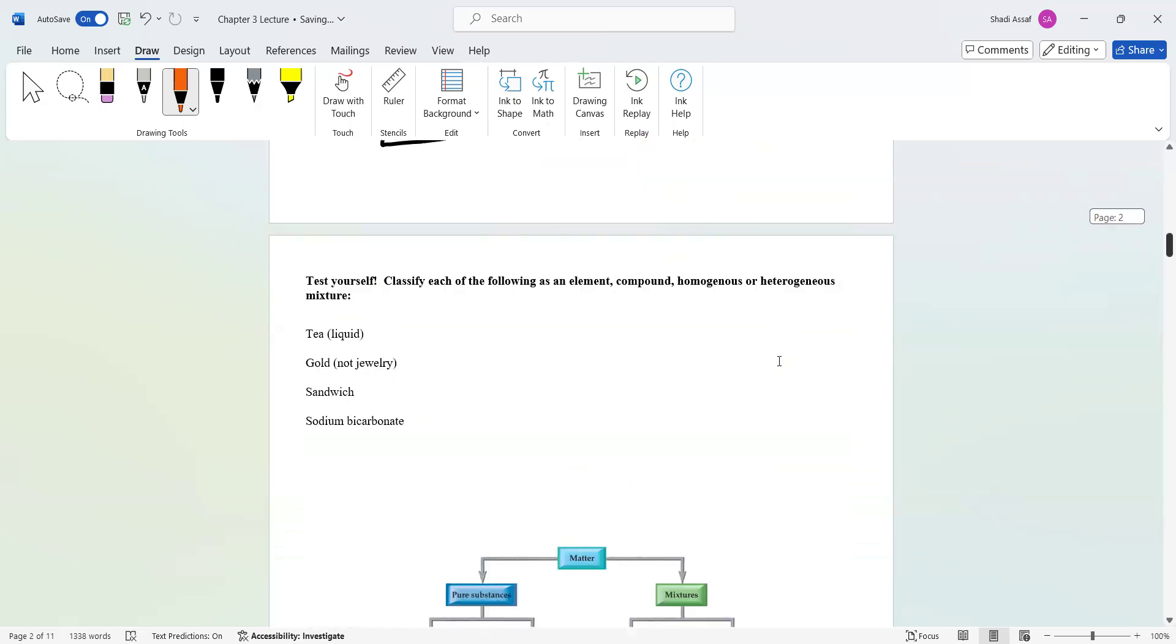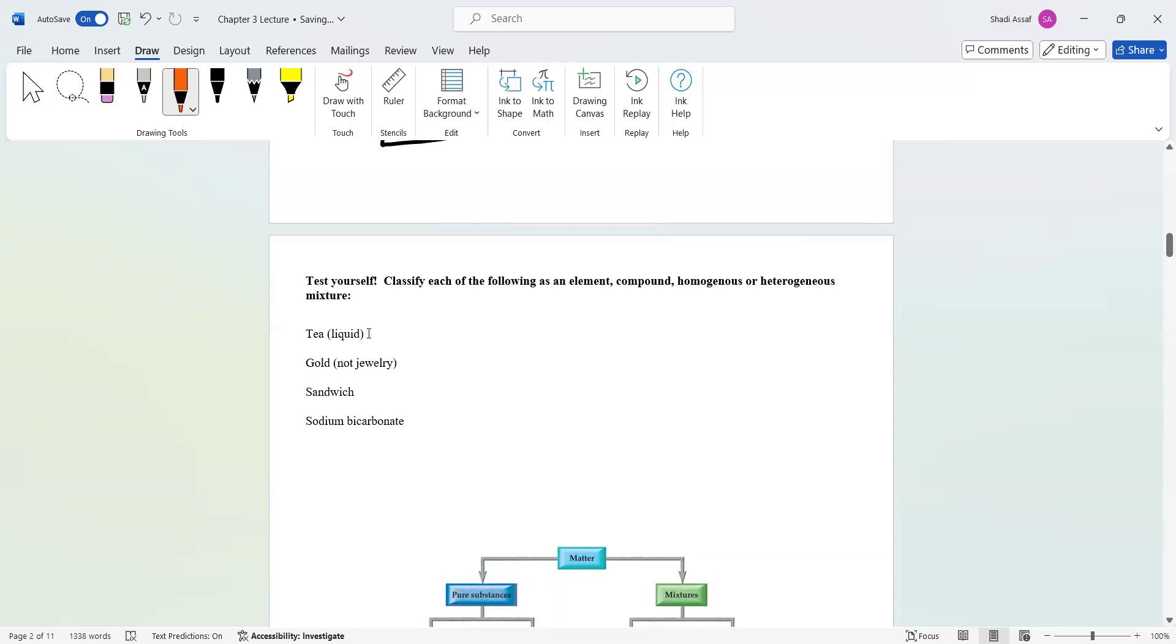Let's practice these. If you can, pause this video and think about whether these are element, compound, homogeneous, or heterogeneous mixture. Pause this video and test yourself on these. I hope you completed this. Tea, if it's a liquid completely dissolved, should be a homogeneous mixture. Gold, not jewelry, is actually an element. It's on the periodic table as a symbol of AU.